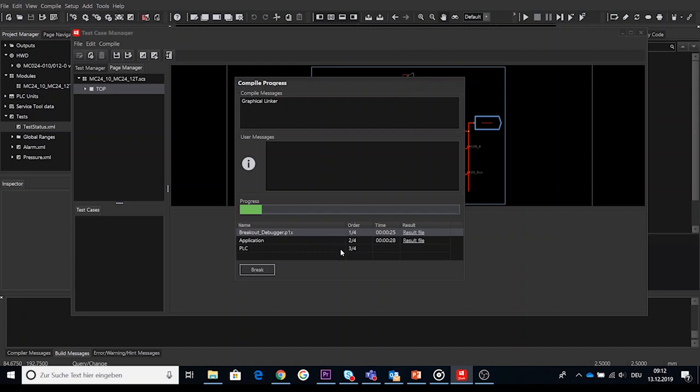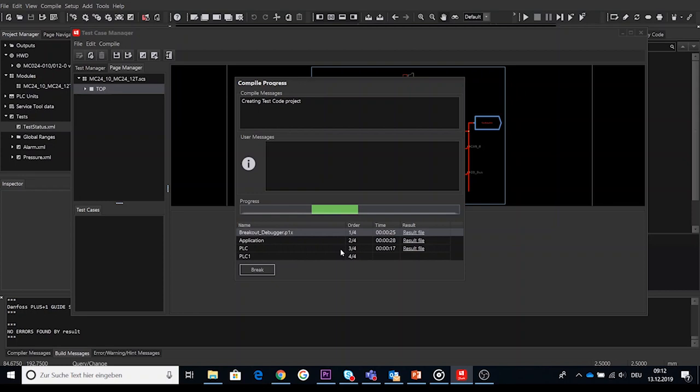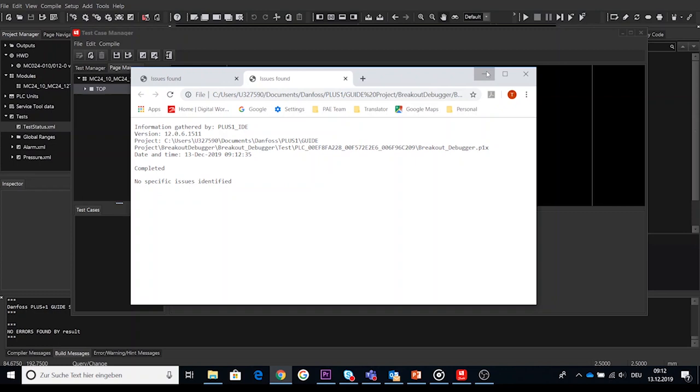The compile dialog does include a break button which will always be enabled until the compilation sequence is finished. If the break button is clicked, the compilation will be cancelled as soon as possible and shown with the text breaking please wait.